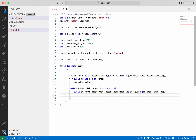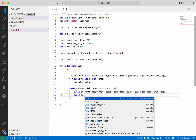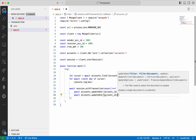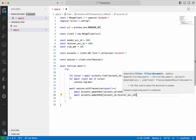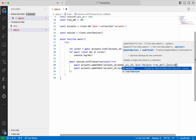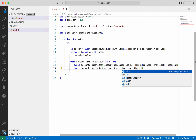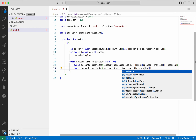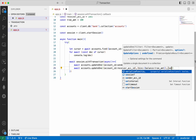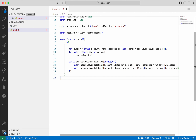Then I'm going to do the same thing — again accounts.updateOne, but this time the account ID is going to be the receiver account ID. We need to add the session parameter. Here again we use the increment operator, but this time we are going to credit the transaction amount to this account. We also need to pass the session to this operation as well.